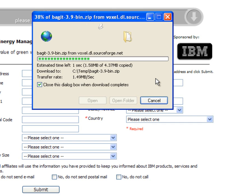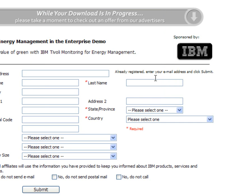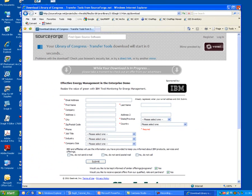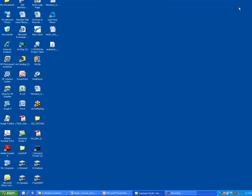And this is now going to download that zip file into the temp directory. And you would need System Administrator Access likely to even access this temp directory. So now we have downloaded the installation files for BagIt. So now what we want to do is go out and install BagIt on our computer. So I'm done with the SourceForge website, so I can go ahead and close this browser window.